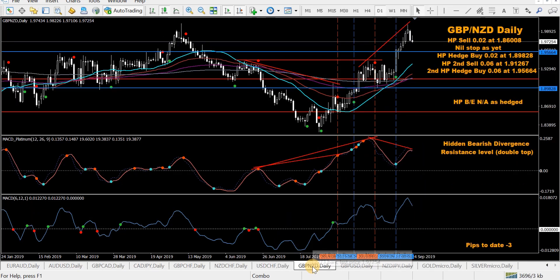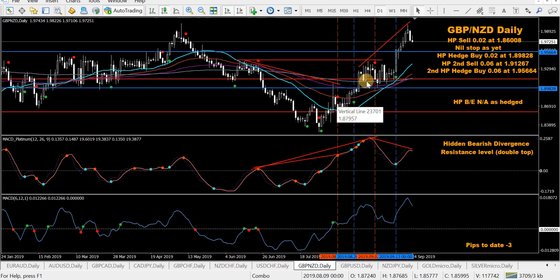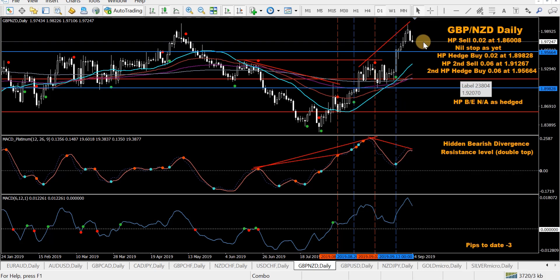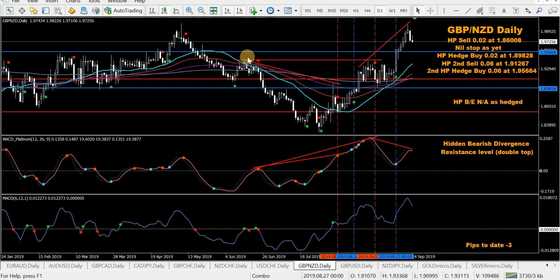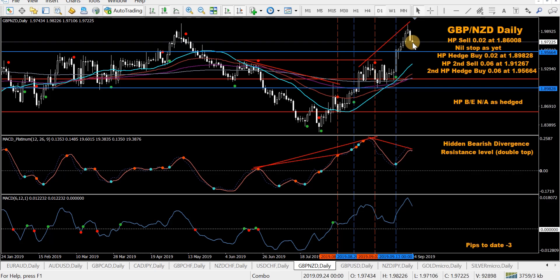GBP/NZD — all hedged. Took a sell back here, hedge buy, second sell, second hedge buy. Looking for a third sell — had hidden bearish divergence, then a possible double top, and now regular bearish divergence forming, which has to be confirmed. Hopefully we can get some pips and work our way out of this one.